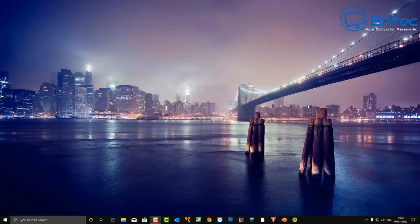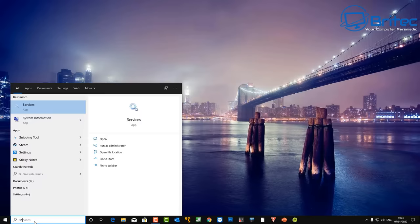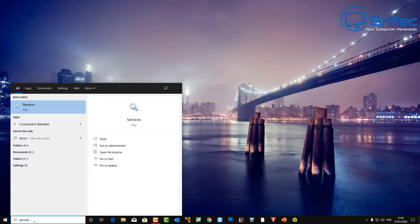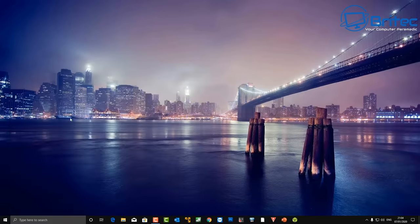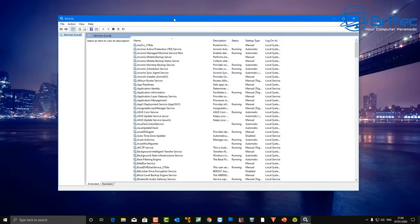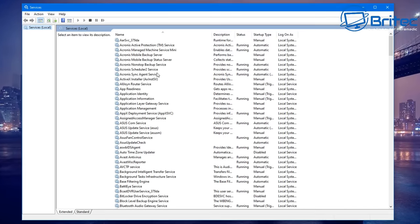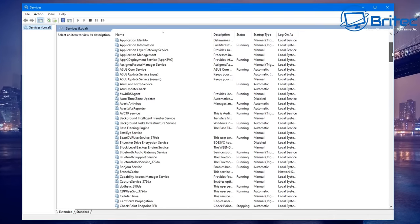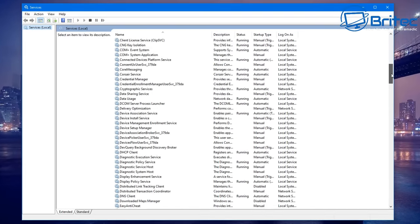Make sure all sharing options are turned on and turn off password protection. This has to be done for every computer you want to be visible on your home network. Once you've done that, go to the bottom left-hand corner and type 'services'. Inside the Services pane, there are a few things you want to make sure are running and enabled.